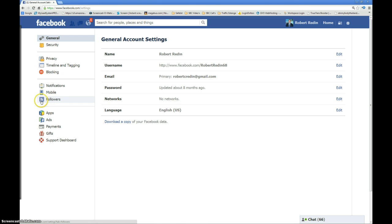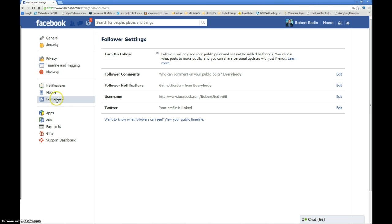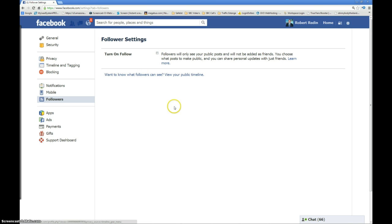Right over here on the left hand side you can see it says Followers. Now, by default, Facebook has this shut off. I don't know why. But Facebook does a lot of things that I never can figure out.